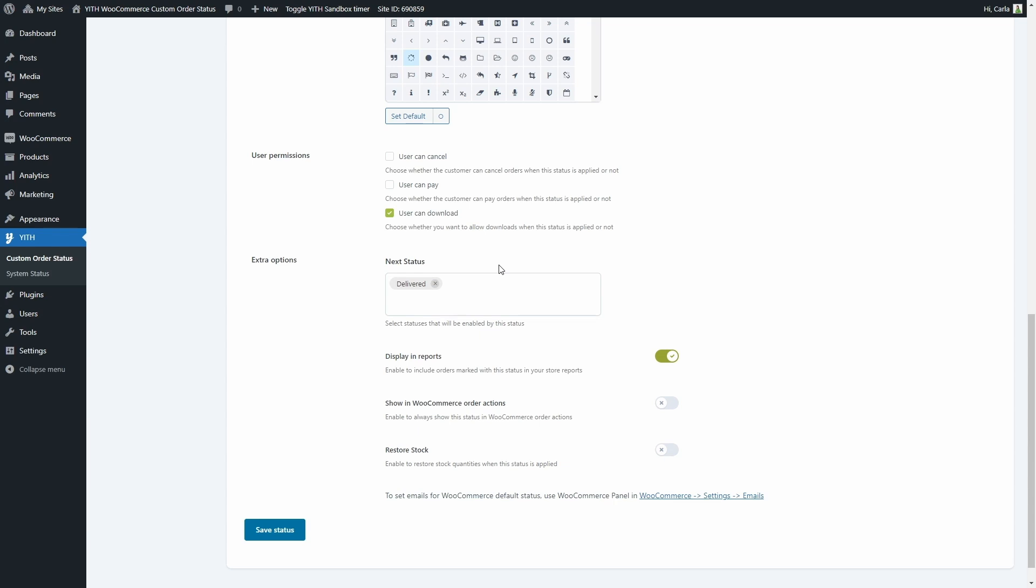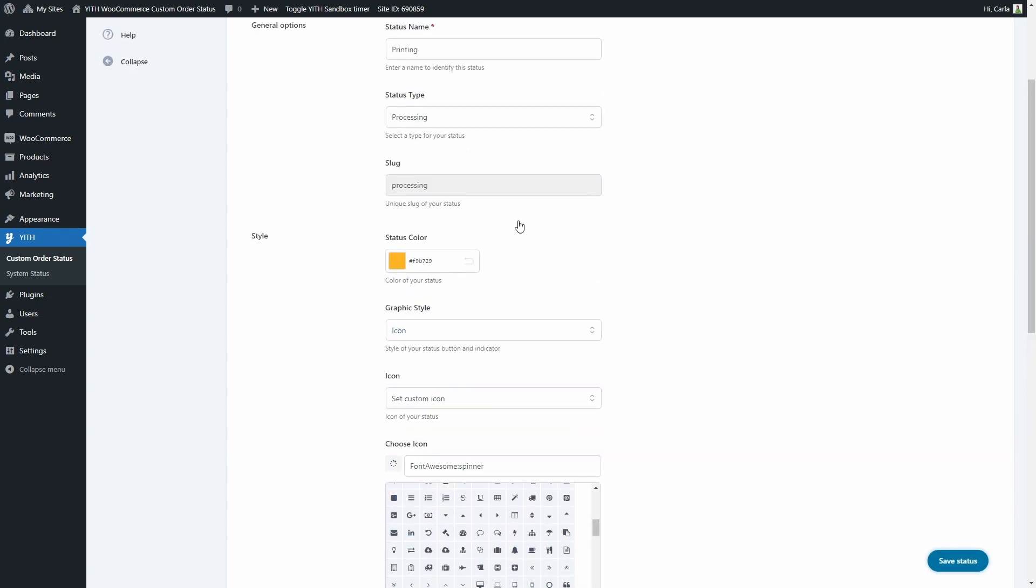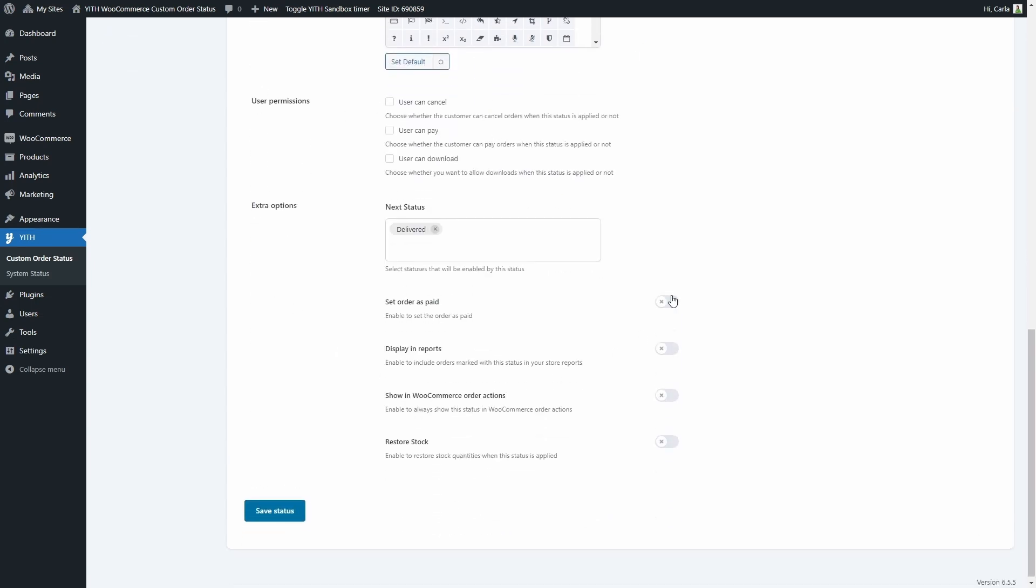And then here under user permissions and extra options we'll see most of the options we saw last in the statuses table before. Since I chose to override an existing WooCommerce status, some options are automatically enabled. But if I were to change it to custom status instead, they would all be disabled and I would need to choose which ones apply to this status.